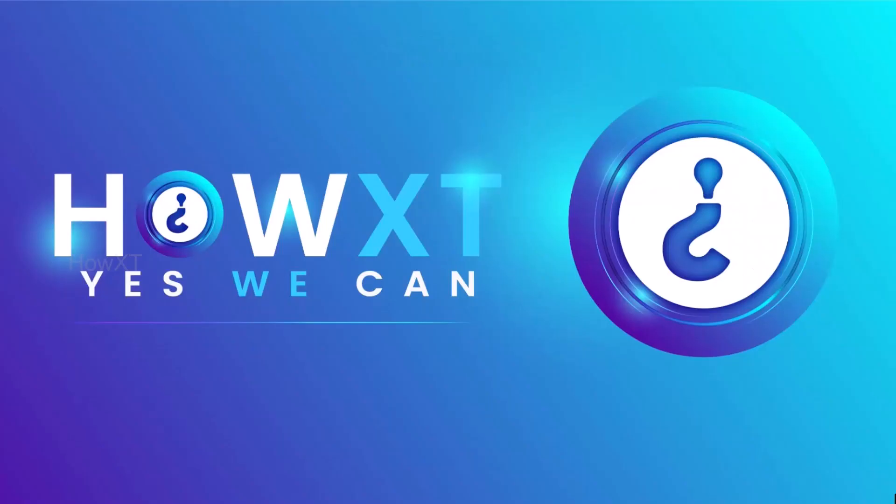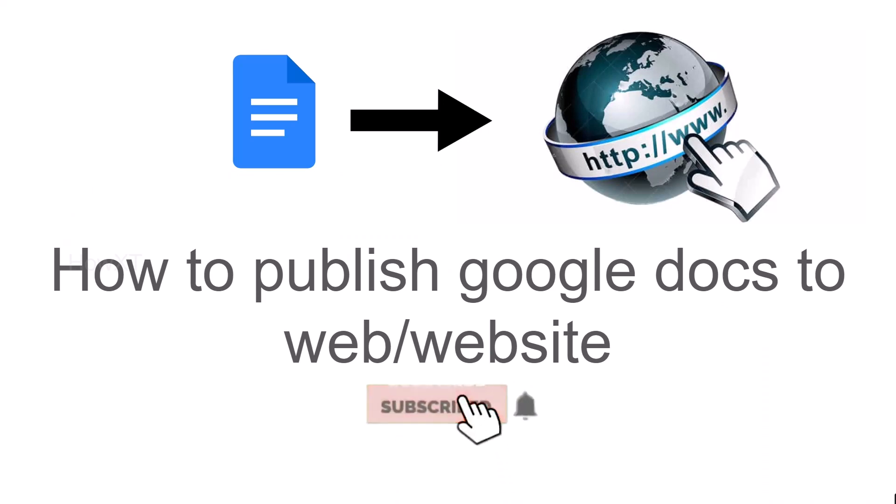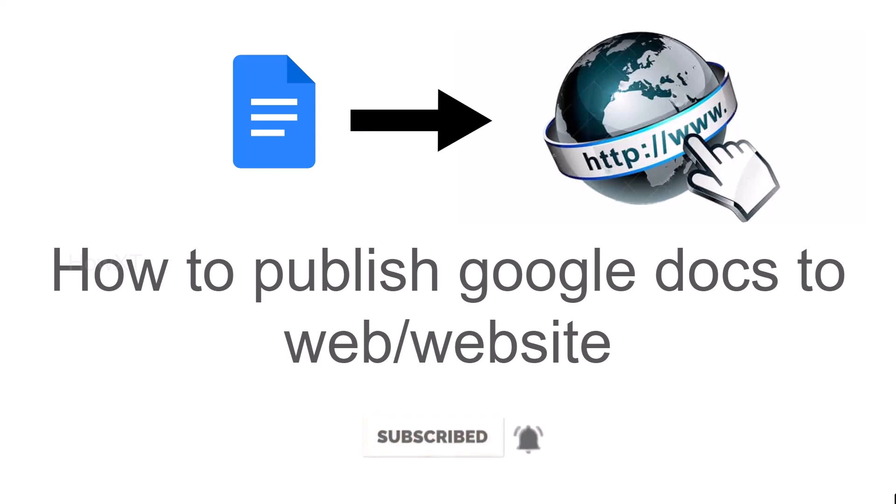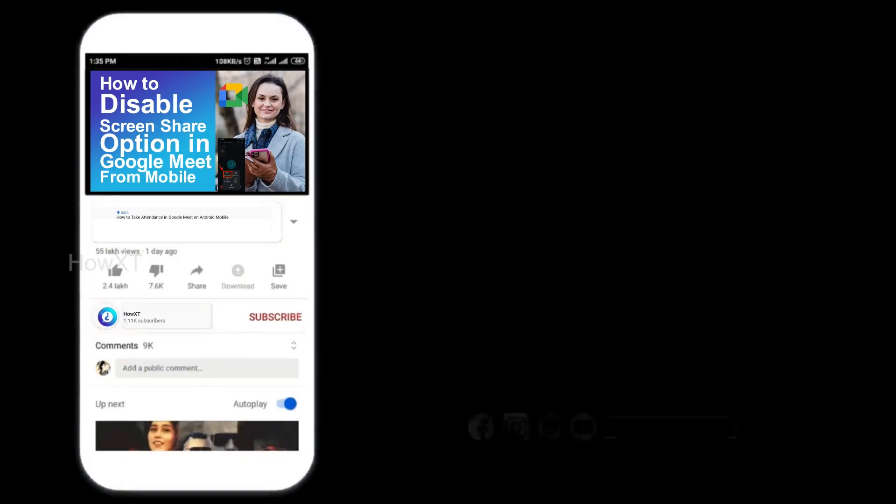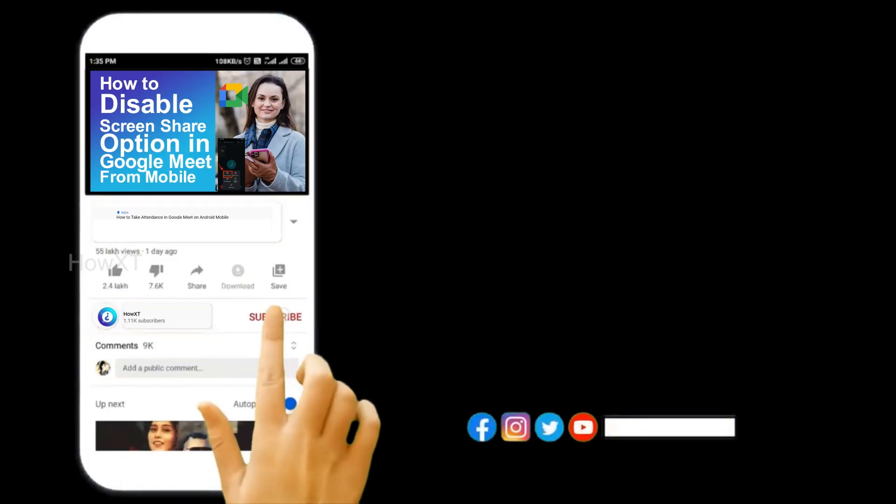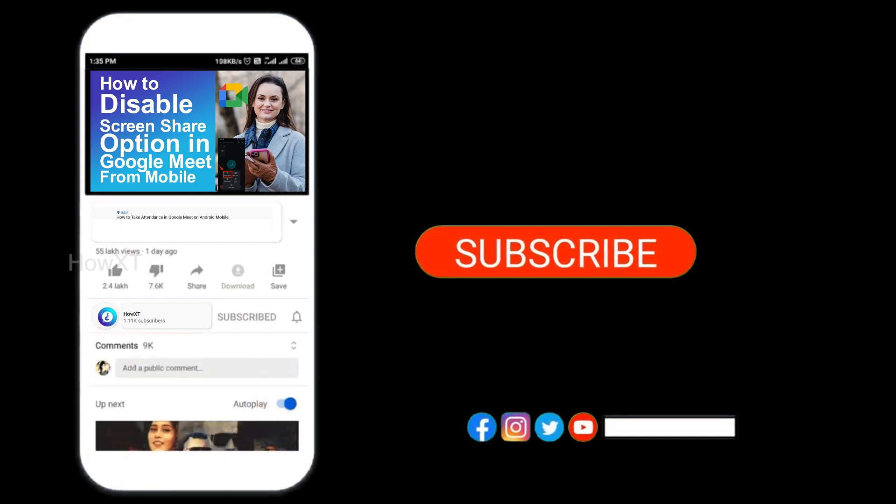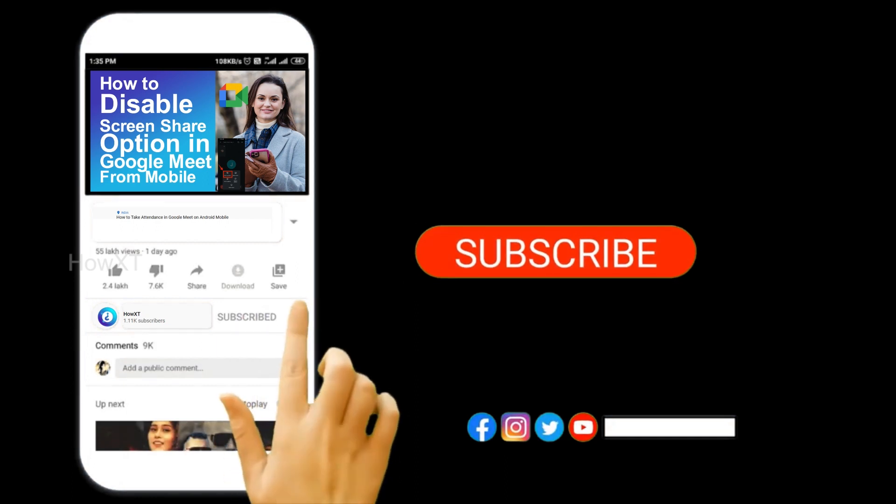Good day to everyone. Today I would like to share how to publish Google Docs to web or websites. Let me show you how to do that. Before that, kindly subscribe to our channel and click the bell icon to know about more videos.